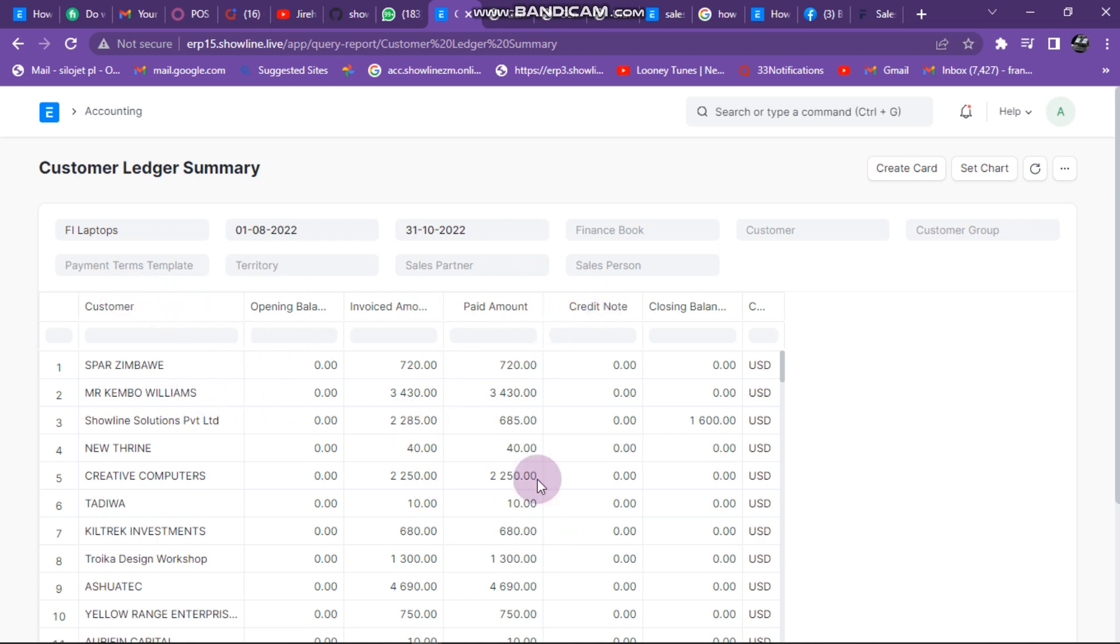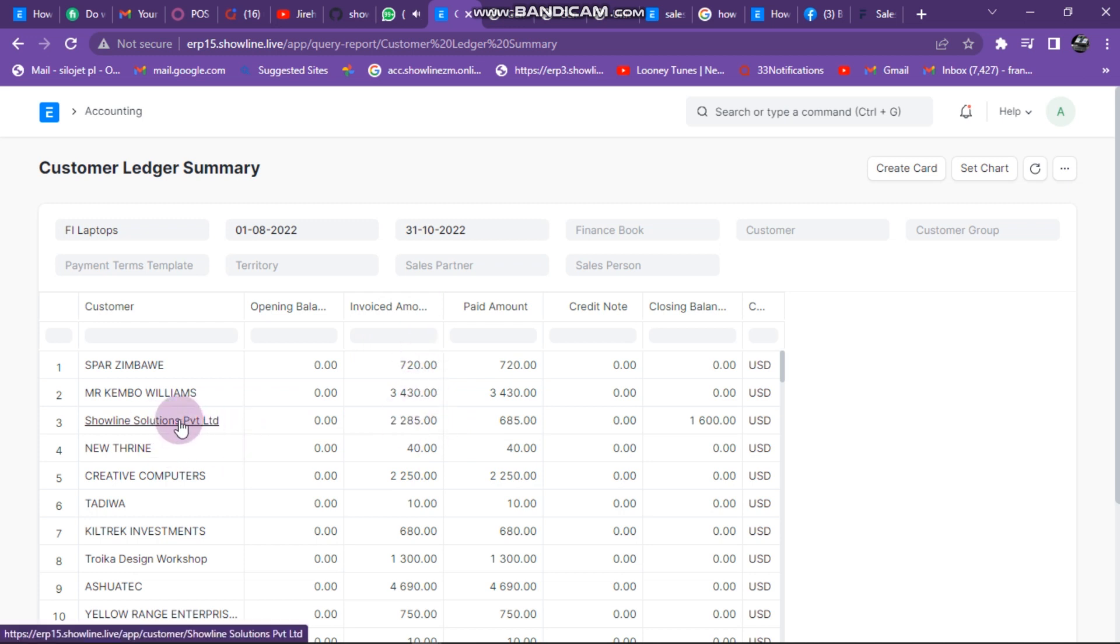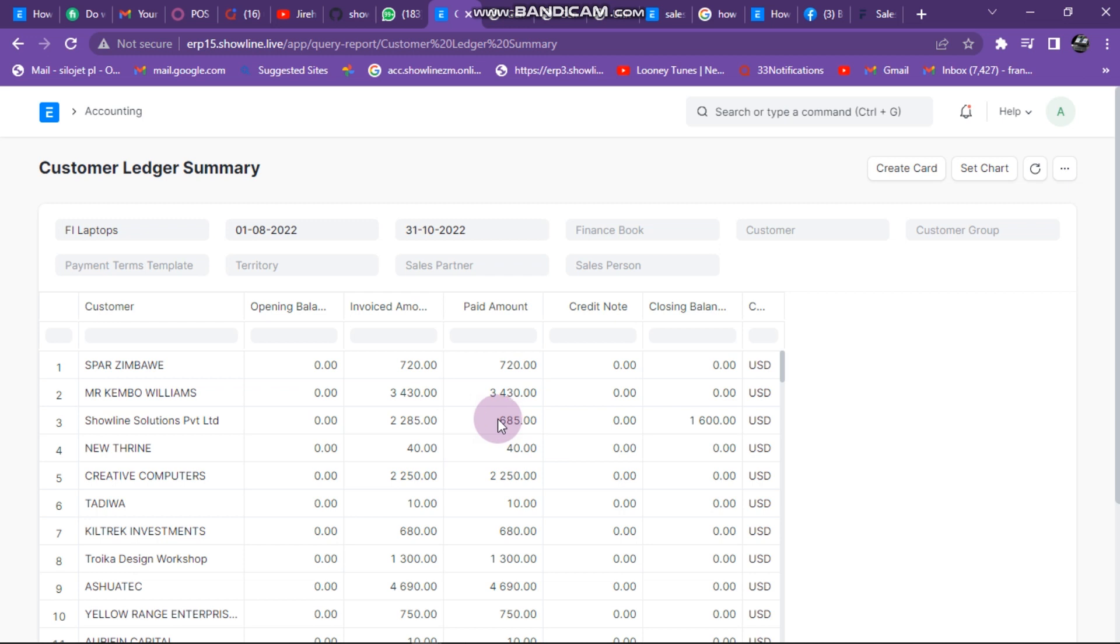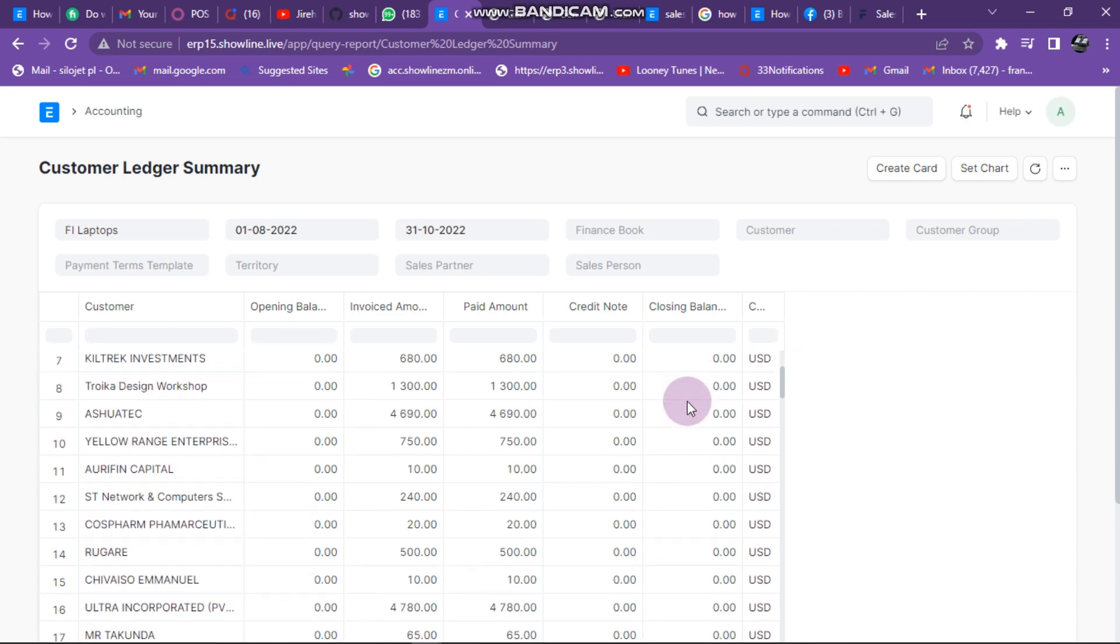Here is the total of my customers showing us the invoice amount. My customer's name is Shoreline showing this amount 2000. This is the invoice amount and this is the paid amount. There is no credit note for this one and there is also no balance.